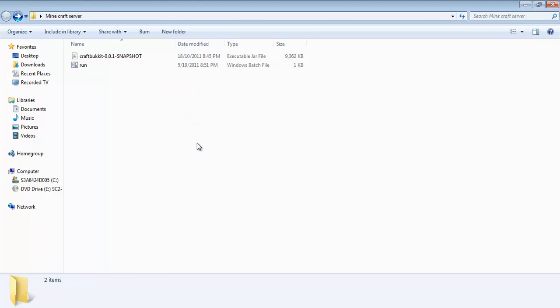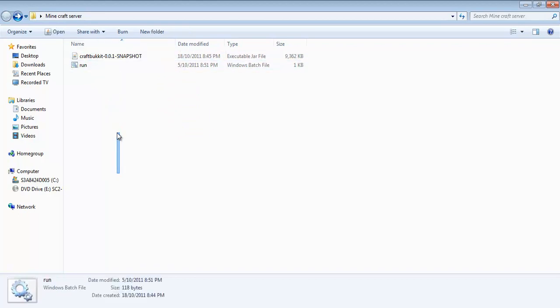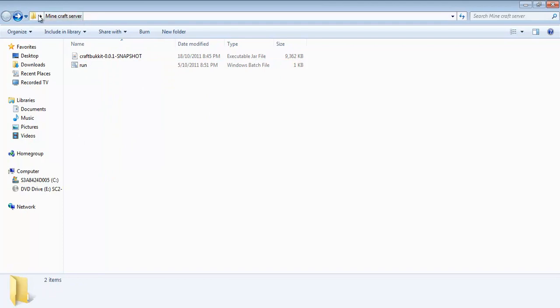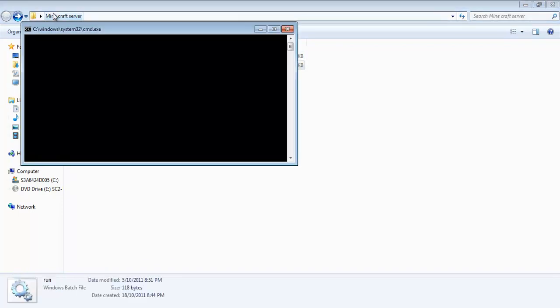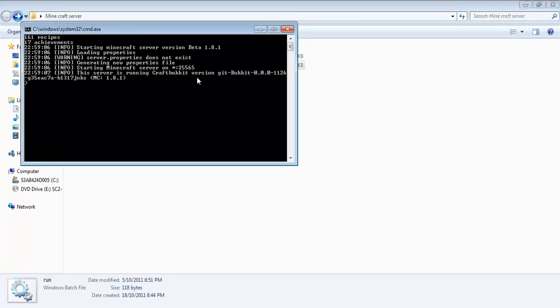There will be a download link. It will take you to MediaFire. The file will be called Minecraft server. Extract it using WinRAR or 7-Zip and then you'll have these two files. Put them in a folder called Minecraft server or whatever.